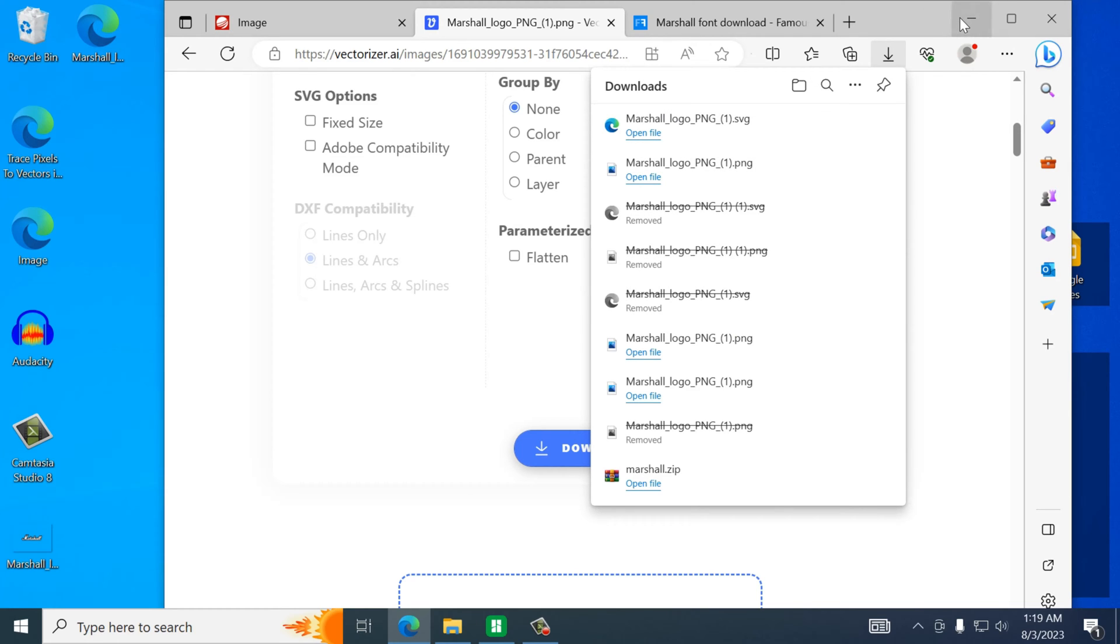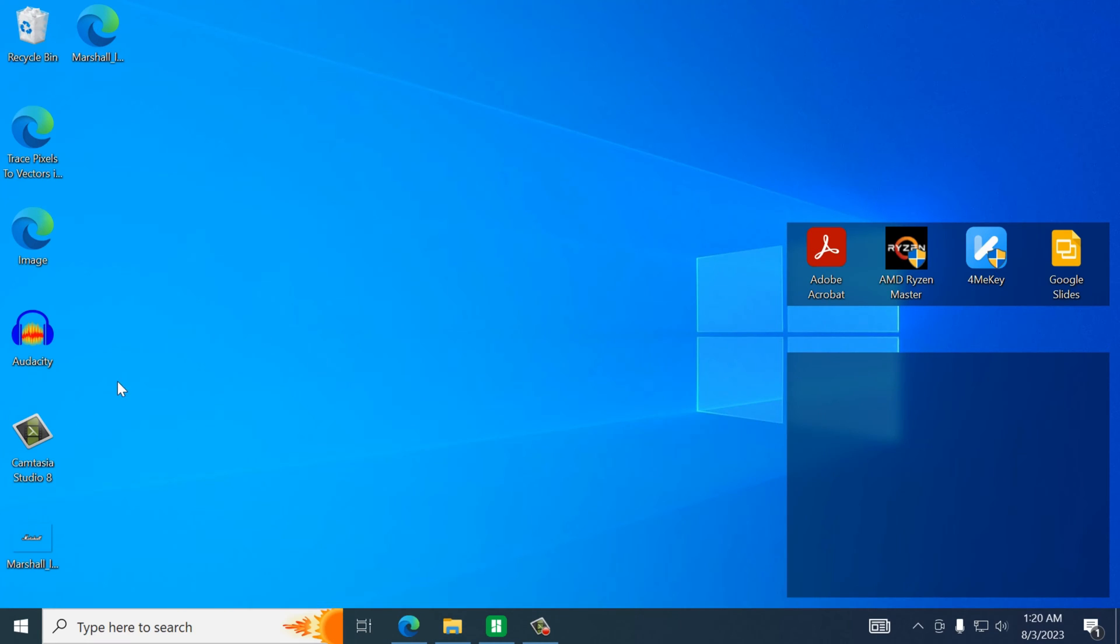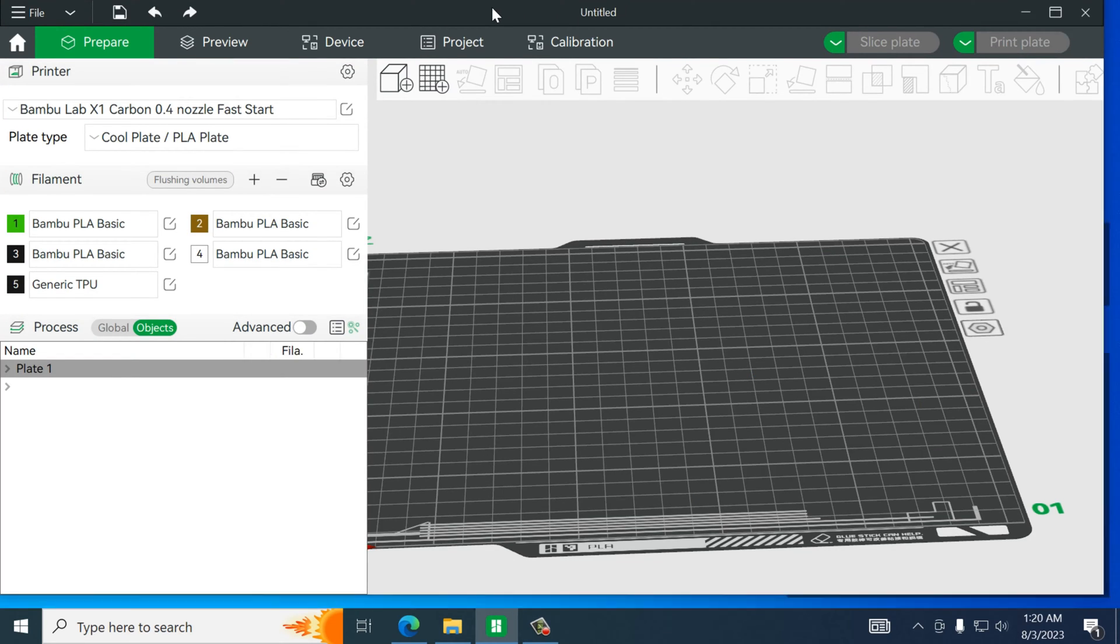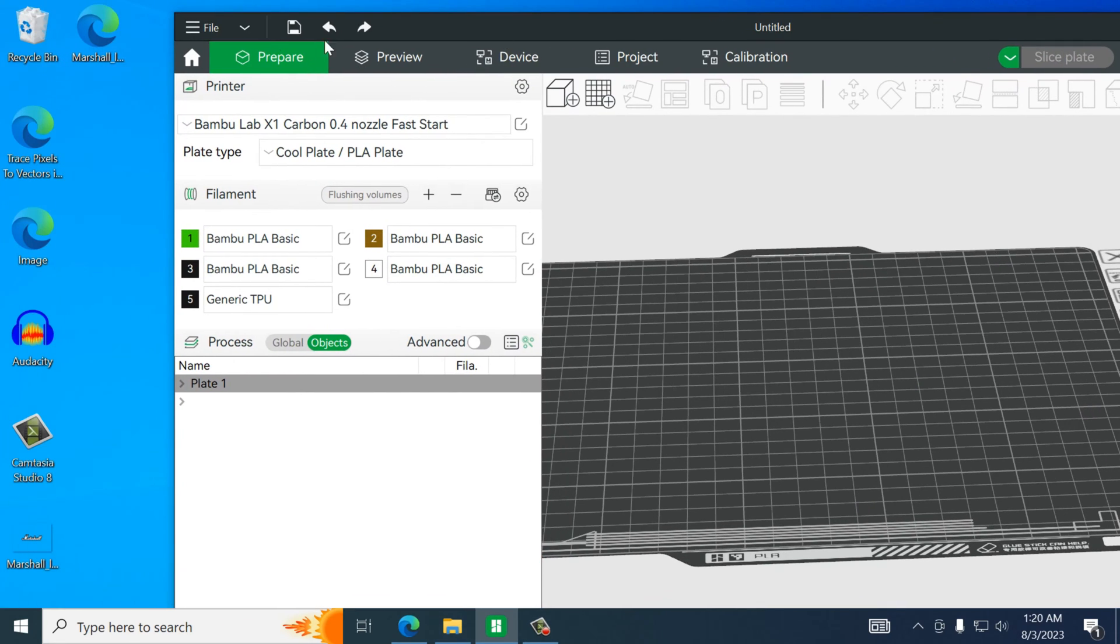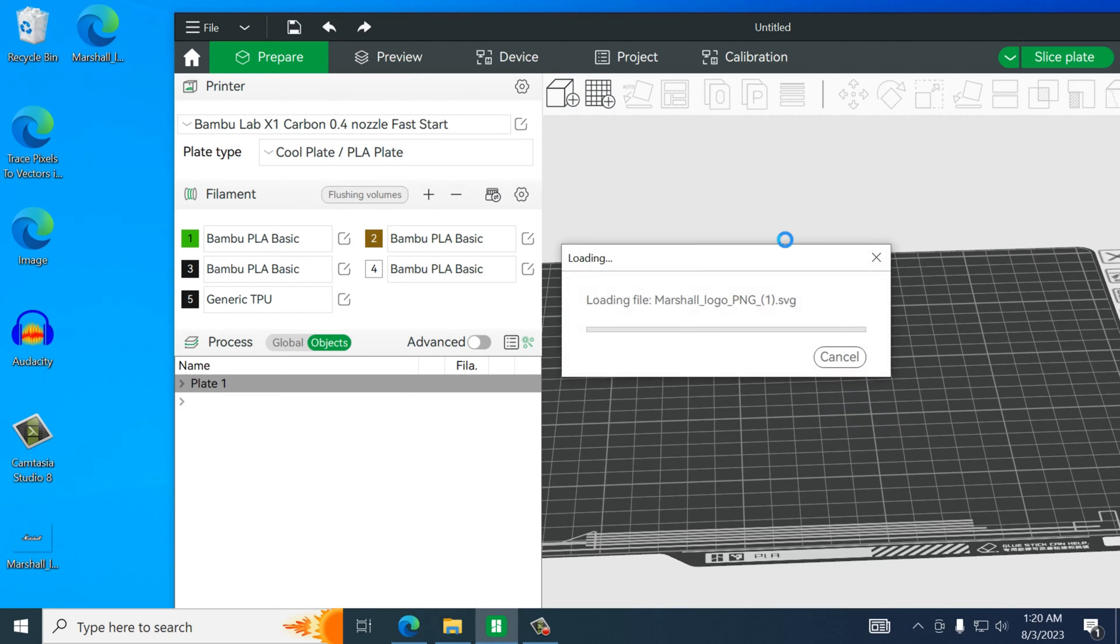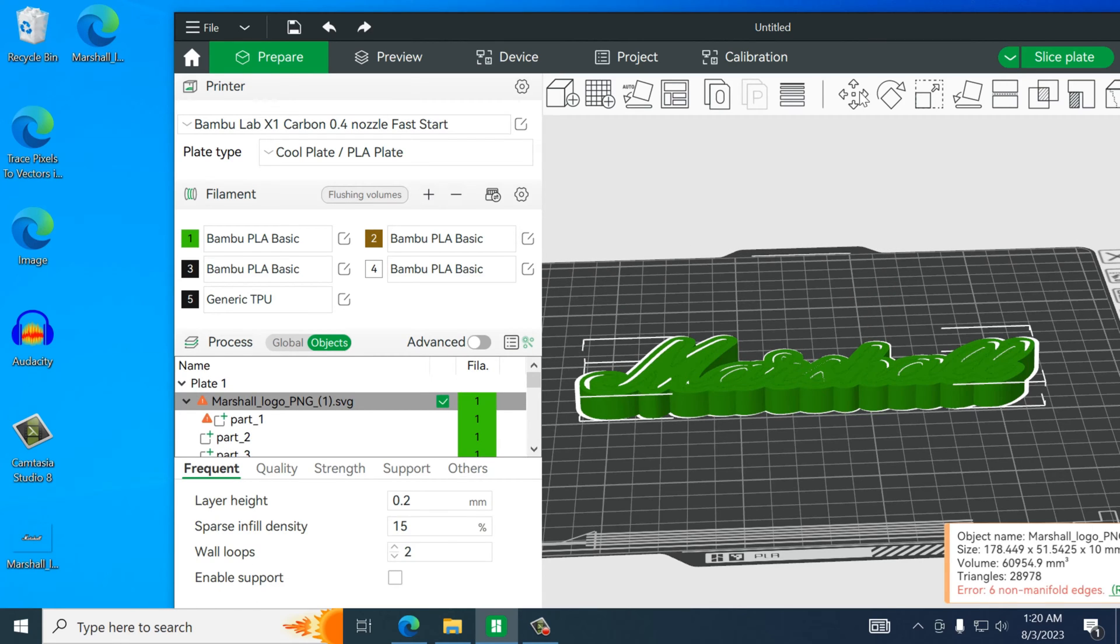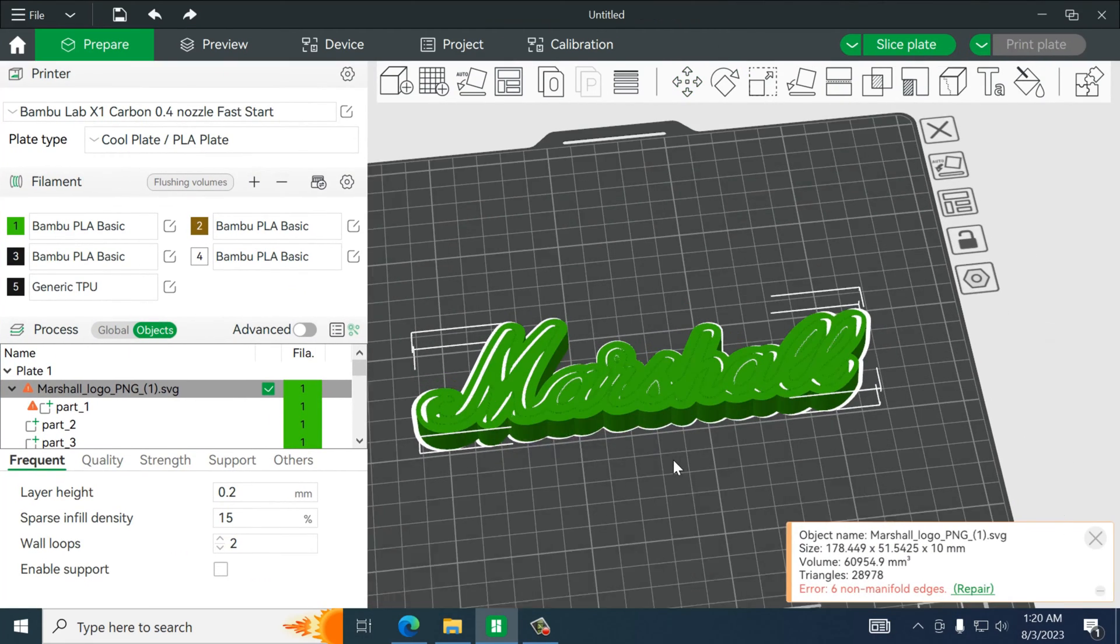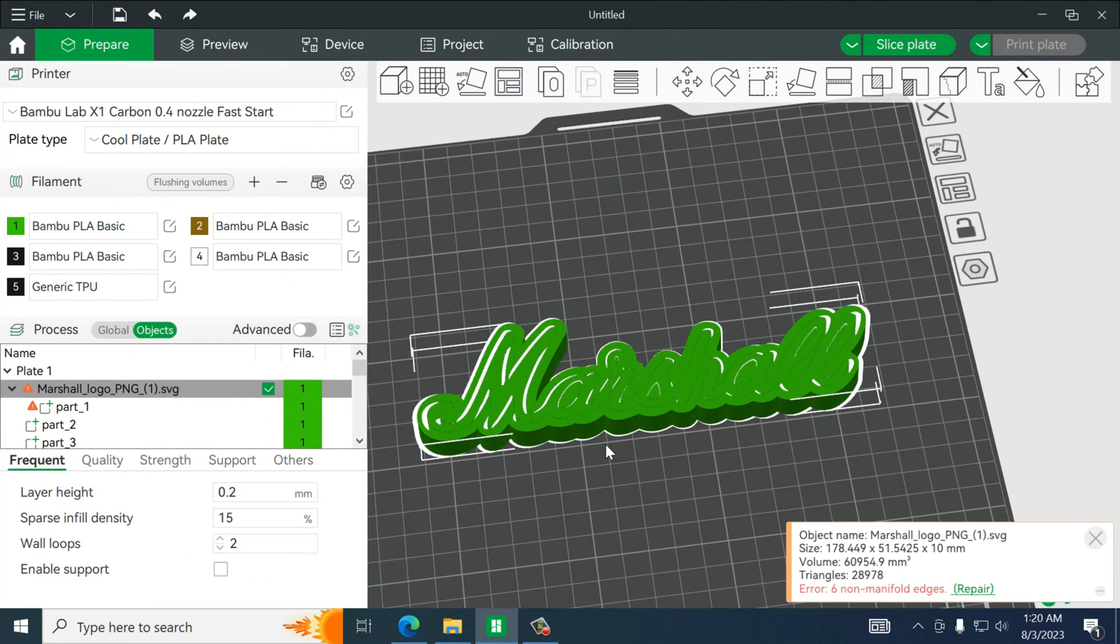Alright now that that's downloaded we will go into Bamboo Studio or Orca Slicer and we're going to take that file. This one. Drop it in. This is the SVG file and we've basically just added it and all we have to do here is actually just paint it.